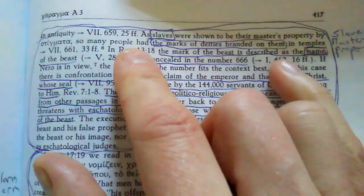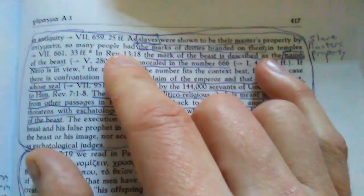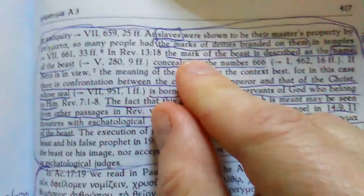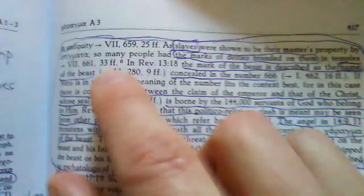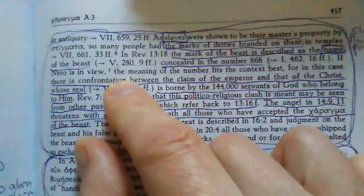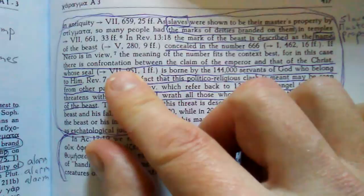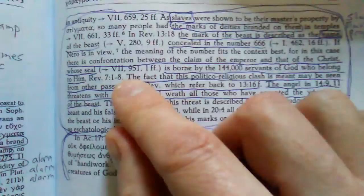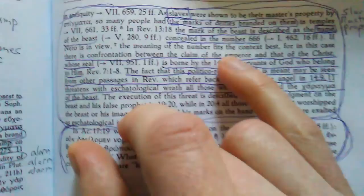In Revelation 13:18 the mark of the beast is described as the name of the beast. We did a study on the name, the character or authority. They have the character of the authority concealed in the number 666. Nero the emperor is in view, imperial stamp of his religion. The meaning of the number fits the context best. For in this case there is confrontation between the claim of the emperor and that of the Christ whose seal is born by the 144,000 servants of God who belong to him, the completed church.